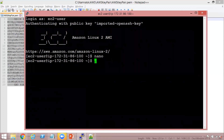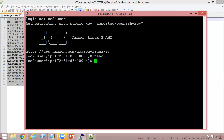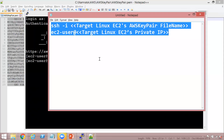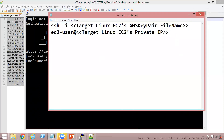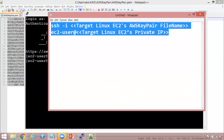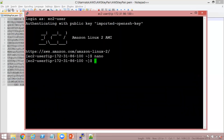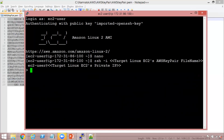The next thing we need to do, after creating the AWS keypair file on the source Linux EC2 instance, is use that same keypair file along with the target EC2 instance's private IP address to SSH into it. The command for that is essentially this — I had copied it in Notepad so we can continue easily.